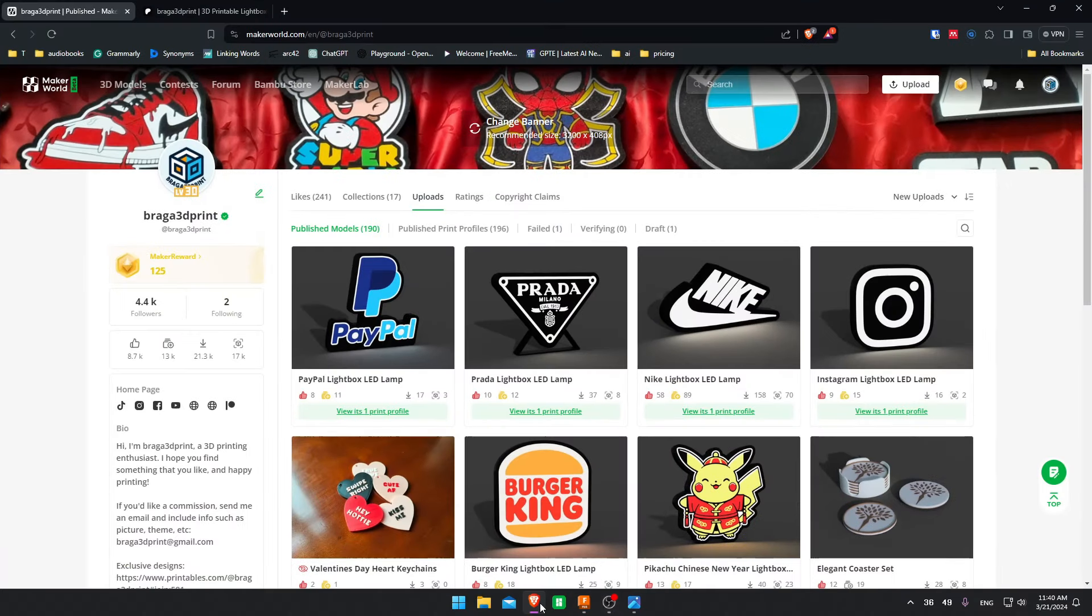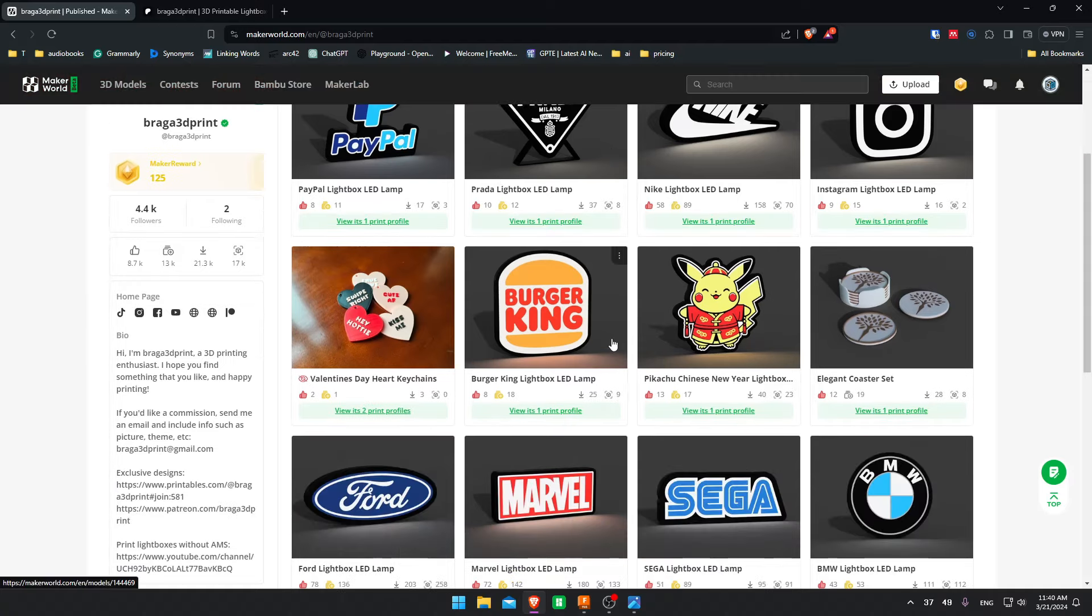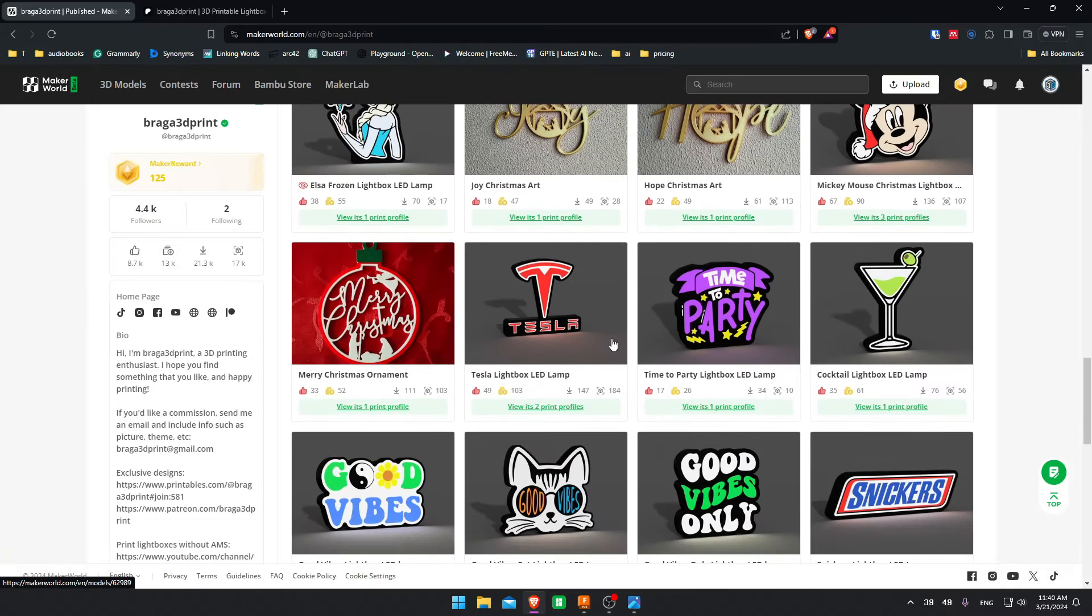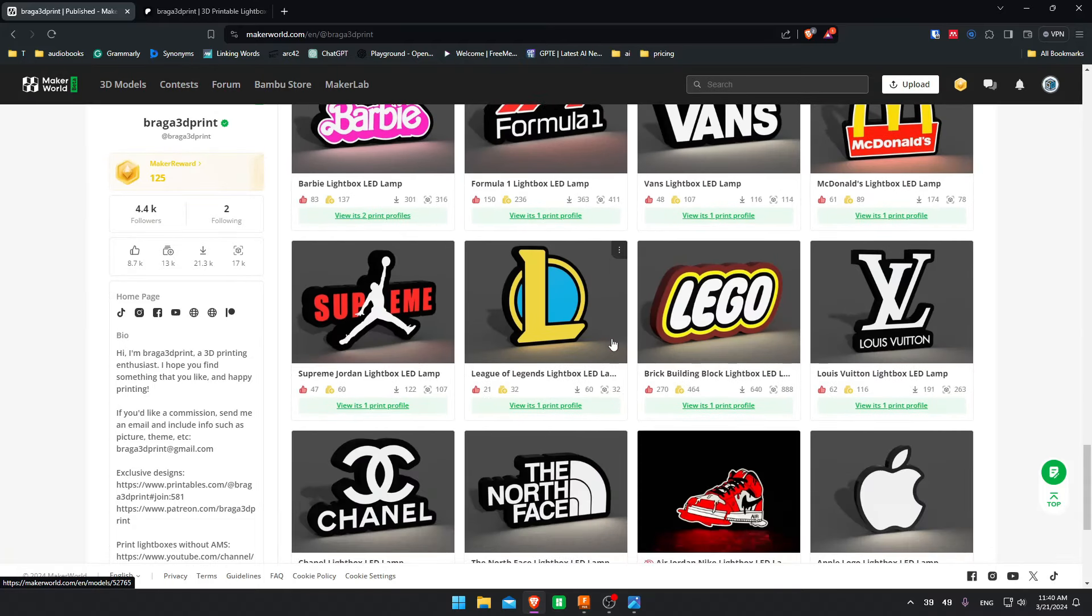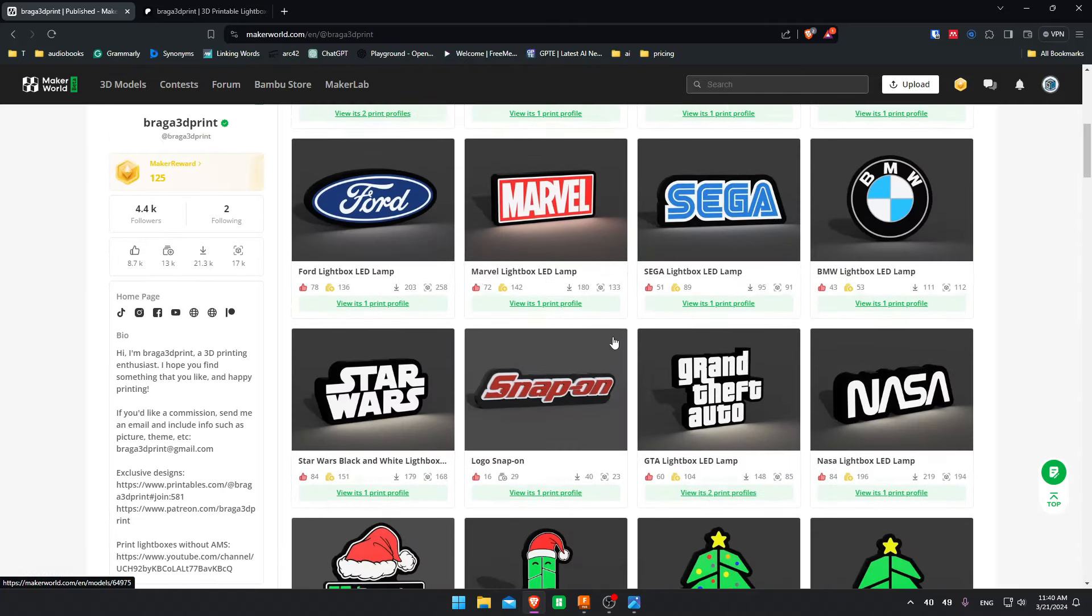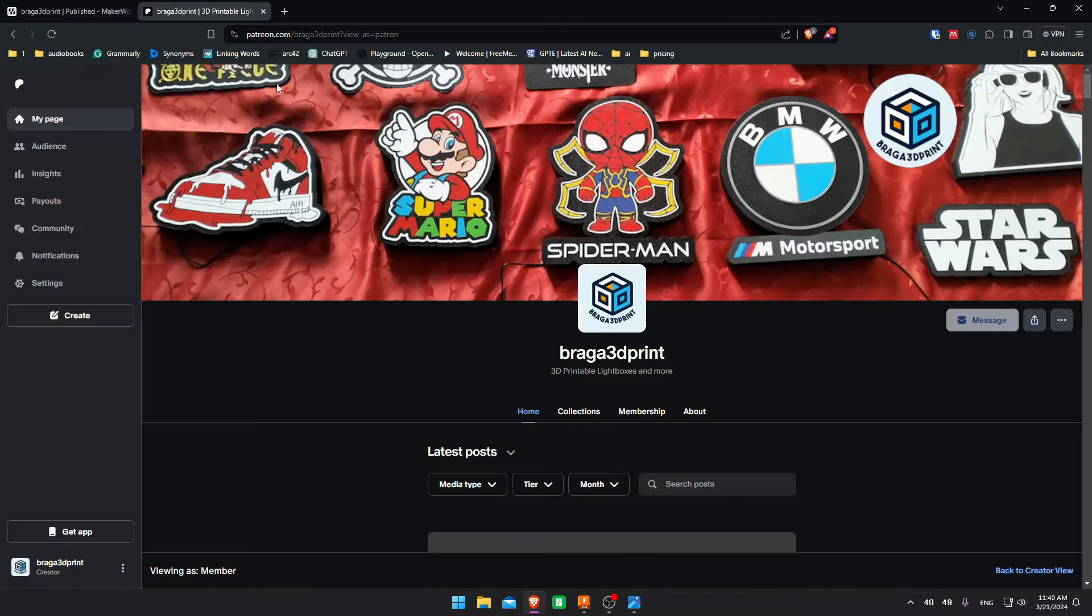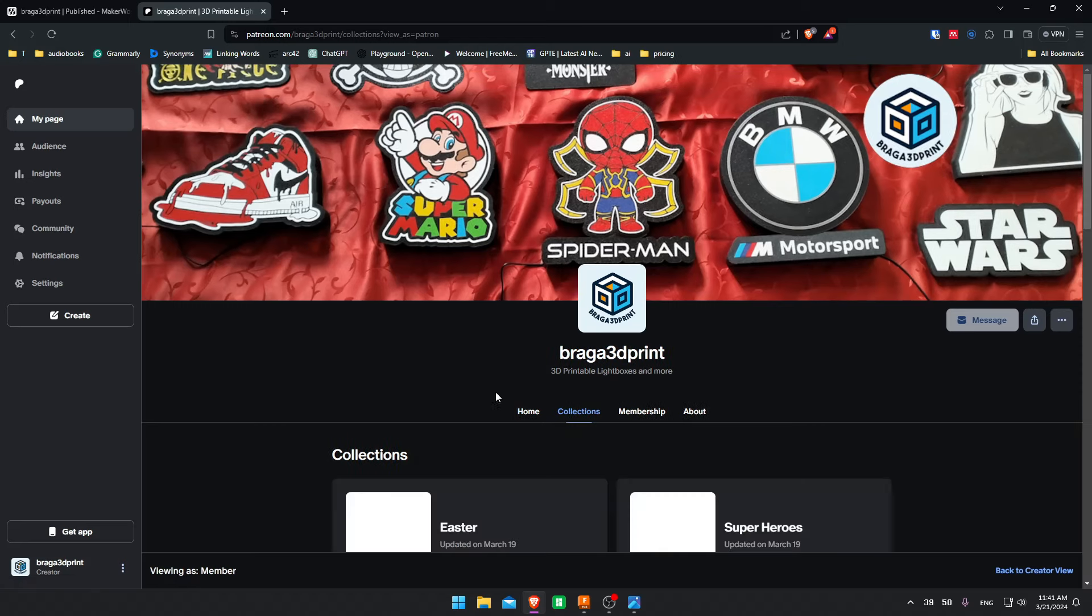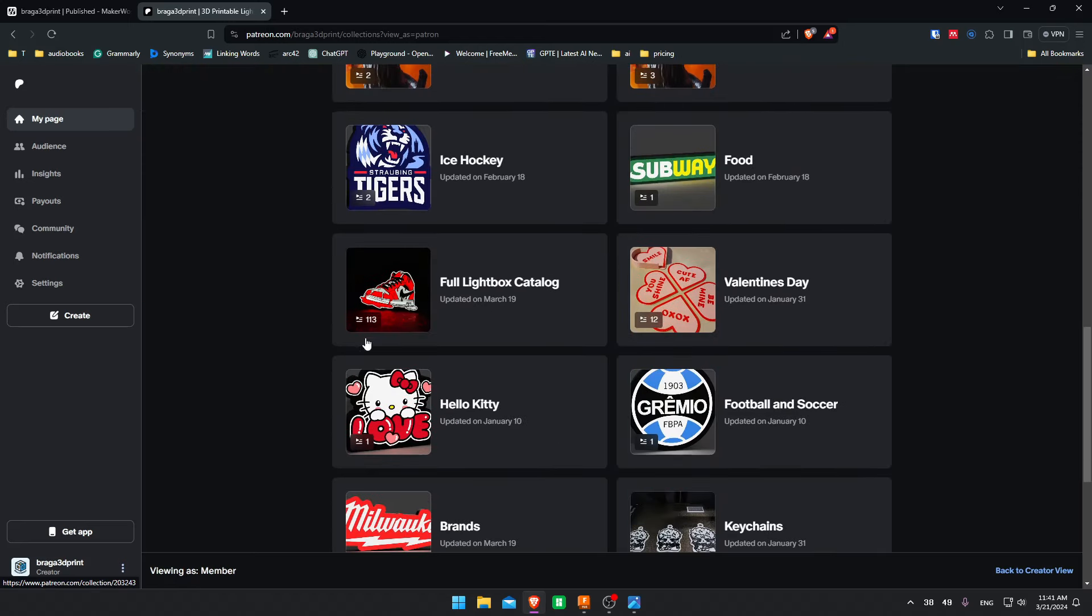Before getting into the tutorial, if you want to check out some already made models free to print, you can check out my Maker World. I have many models over there, primarily lightboxes. If you want to support me and the channel, I have some exclusive lightboxes as well on Patreon. I have a collection with around 100 lightboxes, but I'm always uploading more.